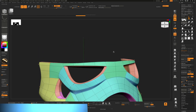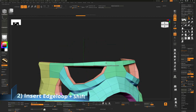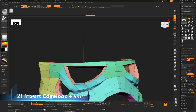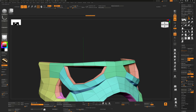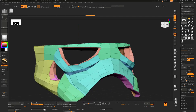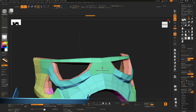When inserting an edge loop, you'll notice the distance on one side may be much greater than the other. If you hold down Shift when you click, it will be equidistant and those edges will be aligned up nicely.